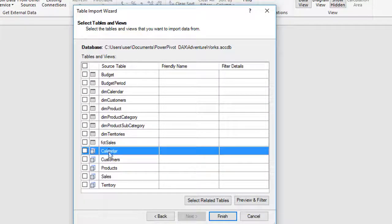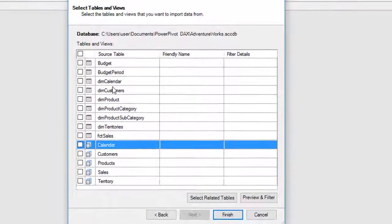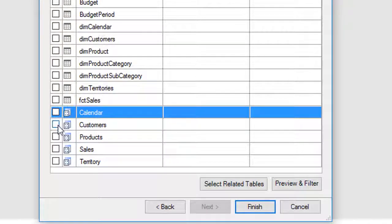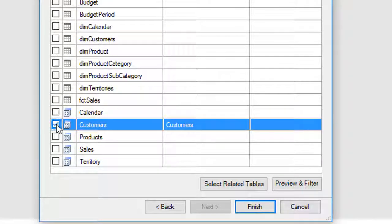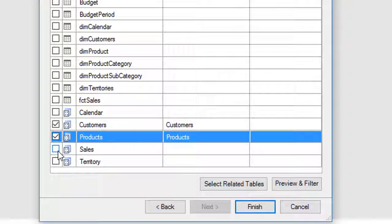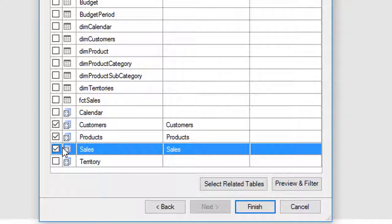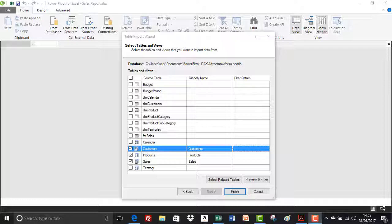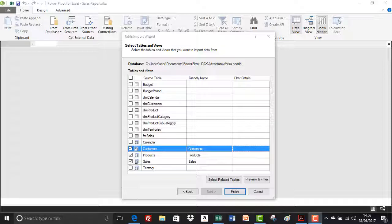But what I've done is created some queries that are based on these tables so that we don't have to filter out too much data. I'm going to select the customers table, the products table, and the sales tables to import into the data model. So guys, I'm going to leave it there for this video lecture. We've had a look at how we can select the tables in this example from the Access database. Next up, we'll have a look at how we can preview and filter.